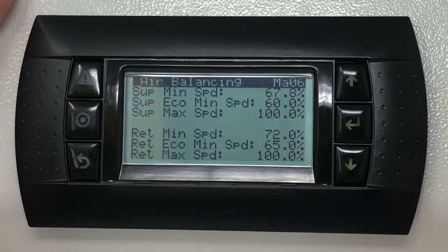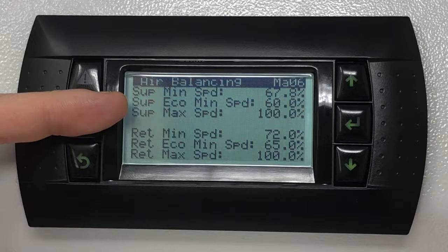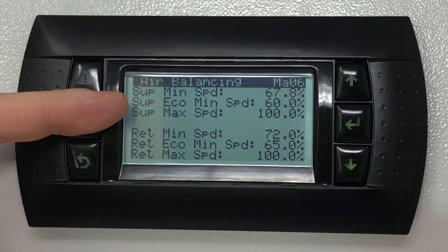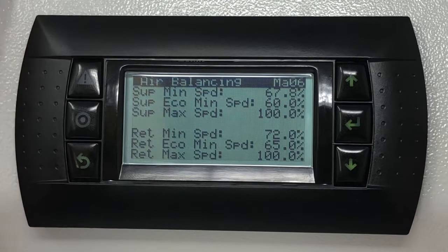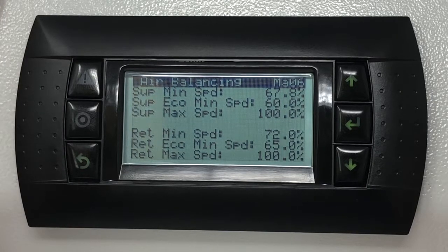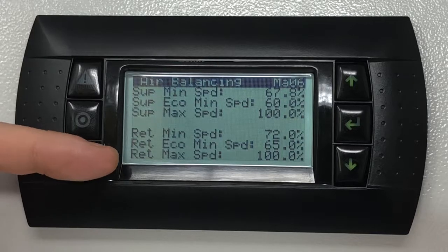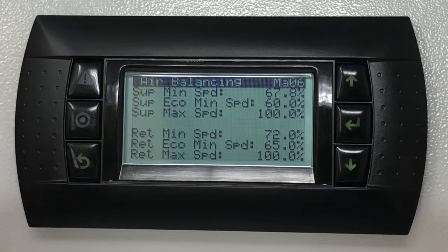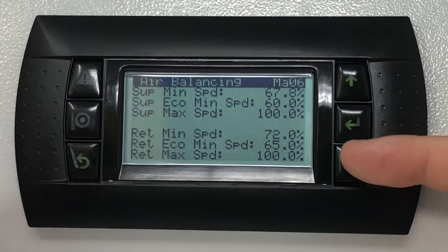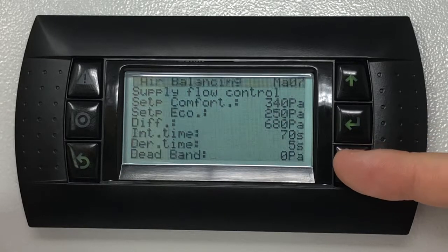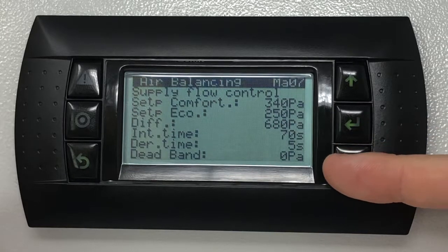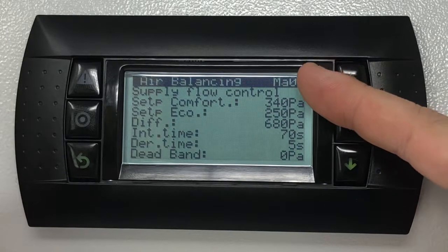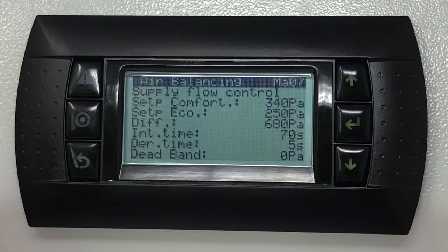The supply maximum speed settings refer to the highest speed that the supply fan will be allowed to ramp up to. The same applies to the return maximum speed settings. Screen MA07 will be accessible by pressing the down key, which will present a series of settings for the supply fan pressure control.